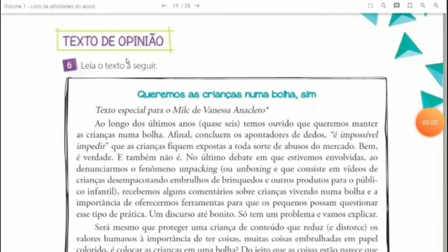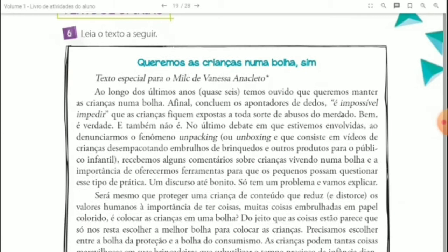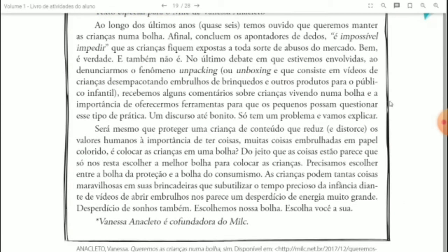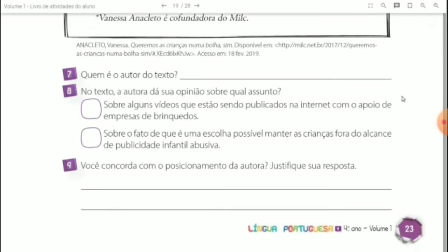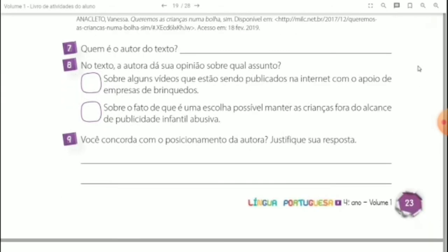Vocês irão ler esse texto de opinião: "Queremos as crianças numa bolha, sim". Leia com atenção para responder as questões de interpretação de número 7 até a número 9.